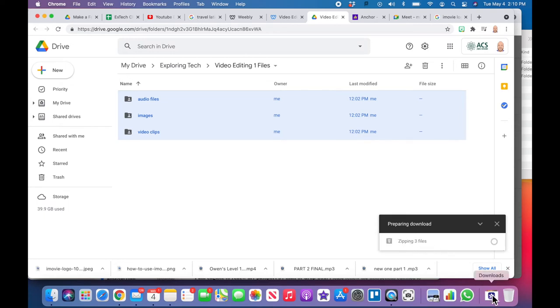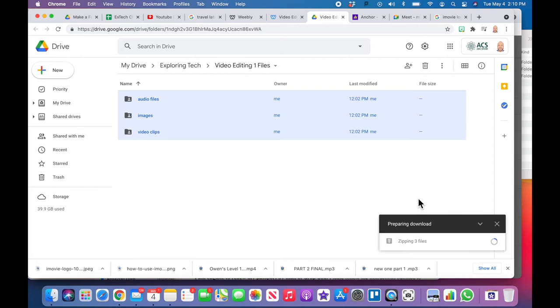So I'm just going to let it process right now. It's probably going to take about ten minutes to download depending on if you're at school or at home. It might even take a little bit longer. You can see now that it's zipping, but I'm just going to fast-forward the video until it gets downloaded.